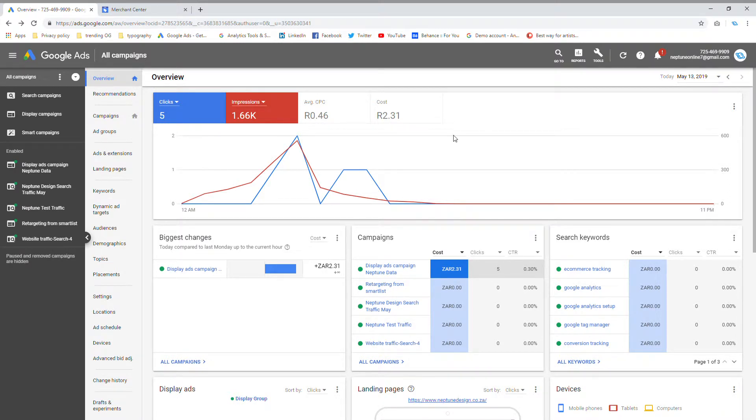Hi there, guys, this is Devon from Neptune Design, and today I'm going to be showing you how to link your Google Merchant Center account to your Google ads account.